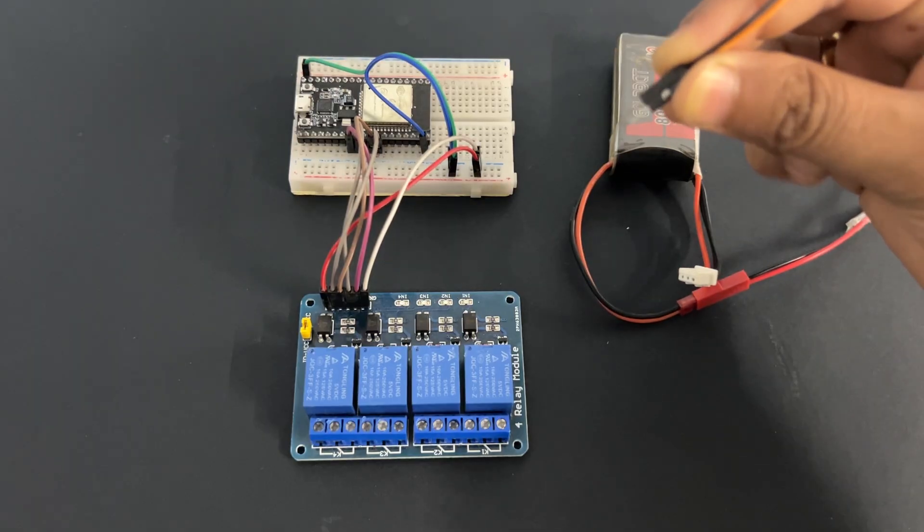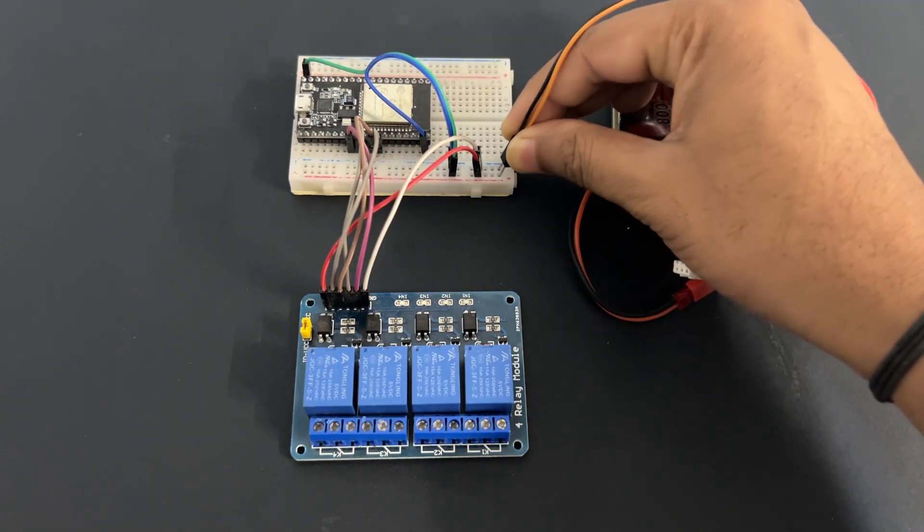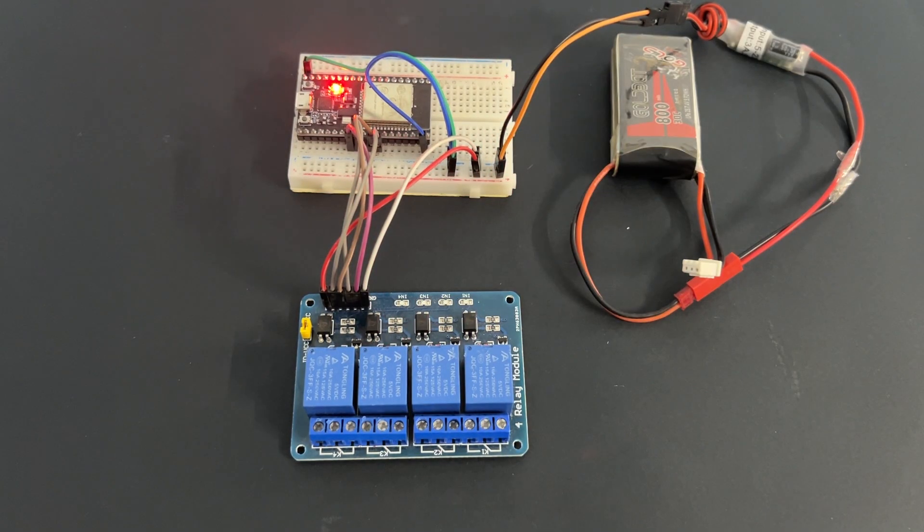Upload the code. Now provide 5 volt and ground using USB to breadboard. Let's see how it works.